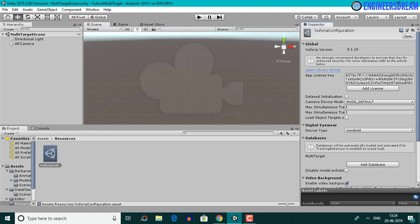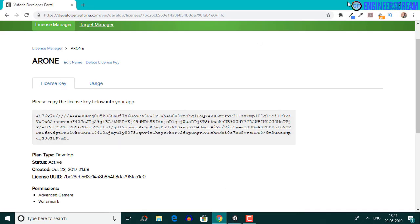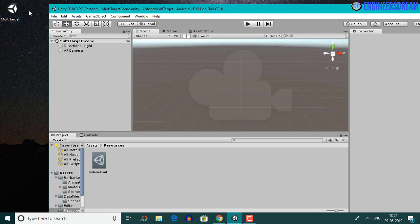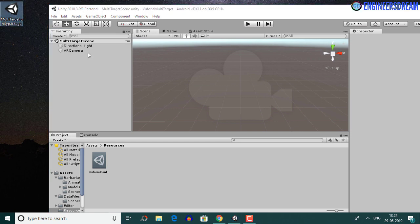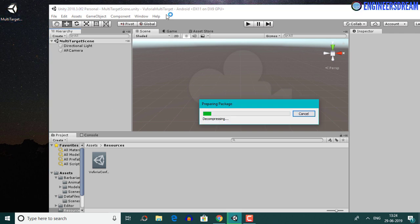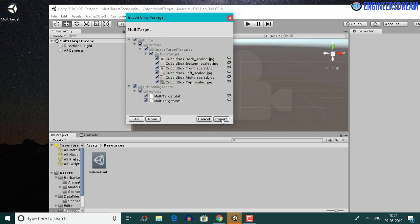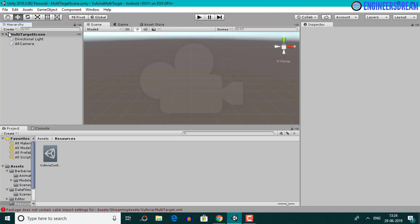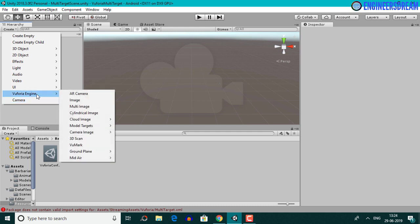Inside AR camera, I've gone into Vuforia configurations and pasted the AR one license key. For displaying the barbarian model on top of a multi-target, I'll first import the multi-target Unity package from the previous video by double-clicking it and clicking the import button. Next I'll click on the create dropdown, go to Vuforia Engine, and for working with multi-targets I'll select the multi image option.